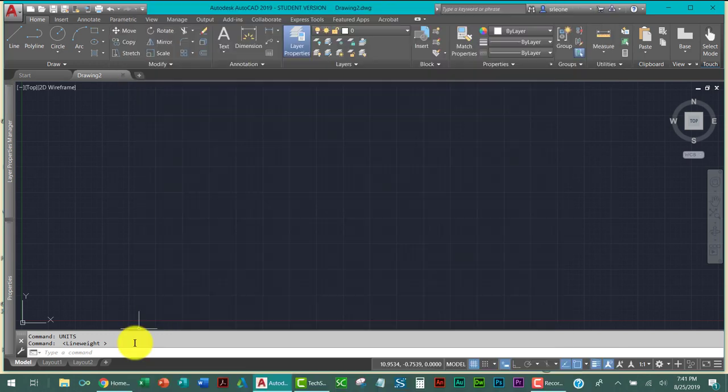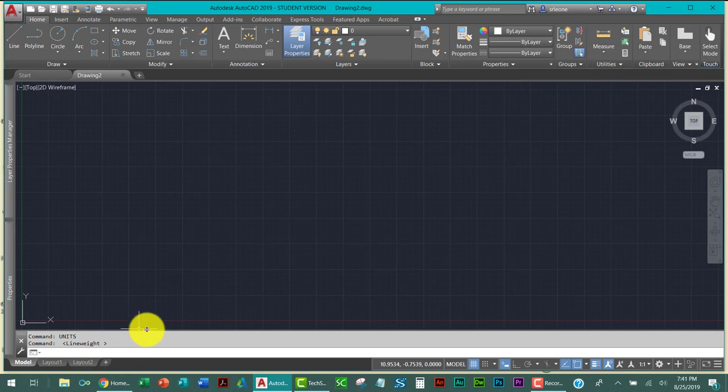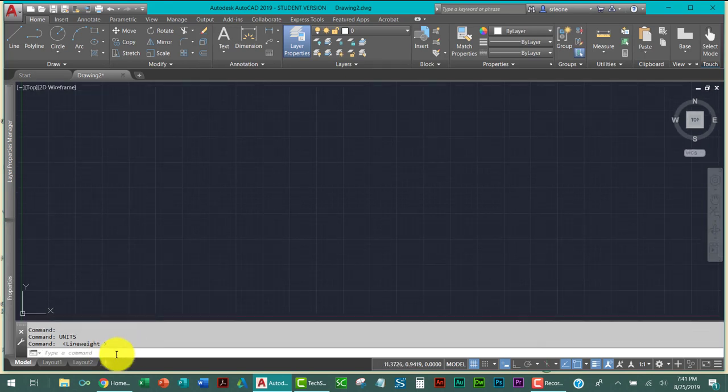Remember, we're going to use absolute coordinates. The command line window down here, command line window defaults to absolute coordinates. So that's handy.